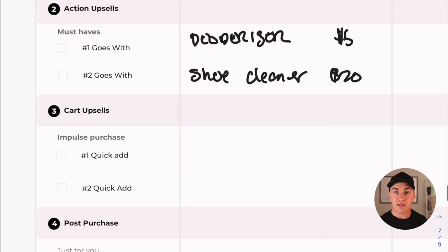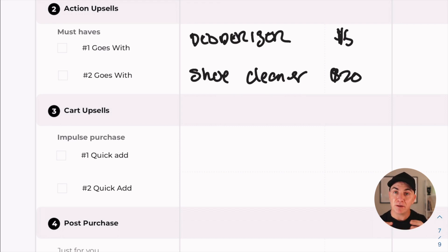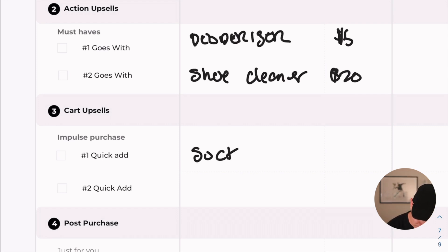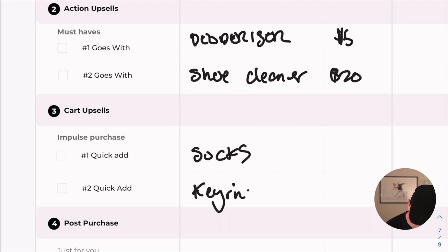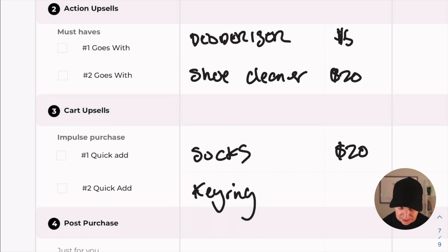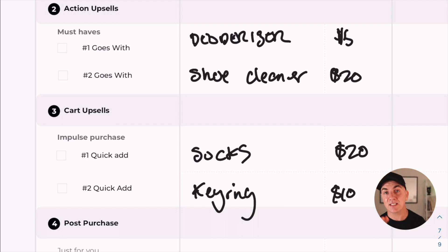Now we look at cart upsells. A cart upsell could be a quick-add item — it doesn't need to be complementary to that exact product, but it might be within the range of products. An impulse purchase might be something like socks at $20, or even a key ring at $10 or something branded like a t-shirt. If someone's buying from a brand they really like, they sometimes want the merchandise. These are creating impulse purchases for someone to buy when they're in that checkout stage.